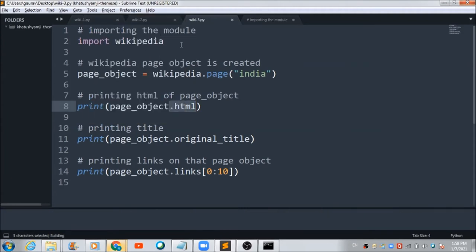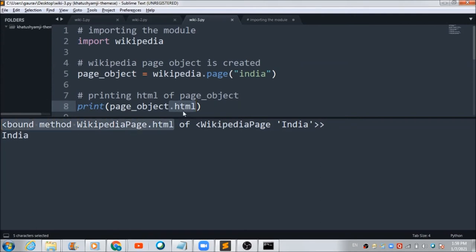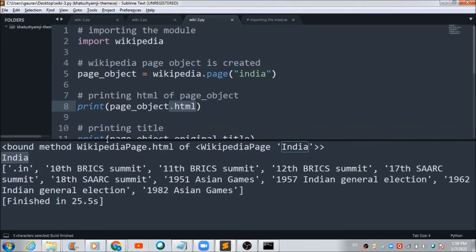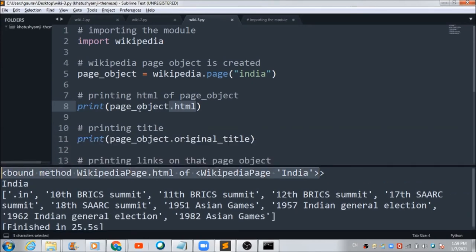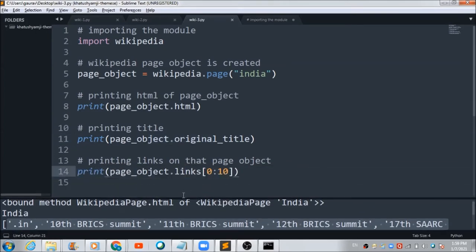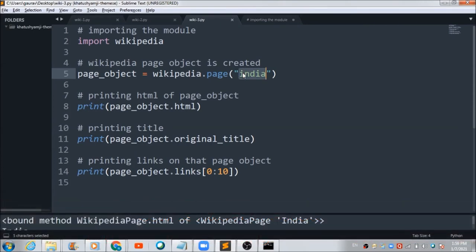Let's build this project and check the output. The HTML part is visible here. The title is coming from the original_title line of code, and all the various links present on the Wikipedia page with title India are coming from the links attribute.